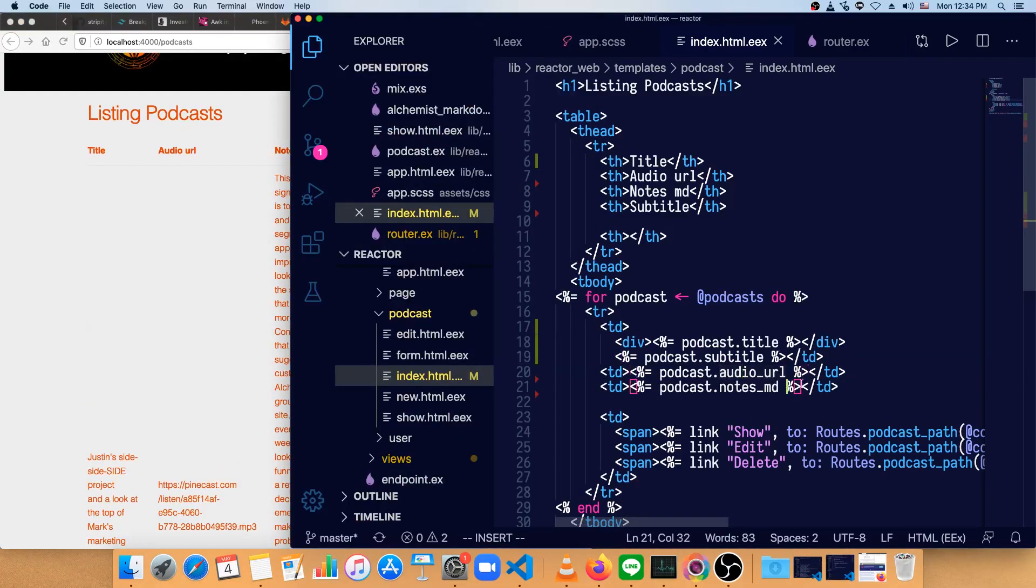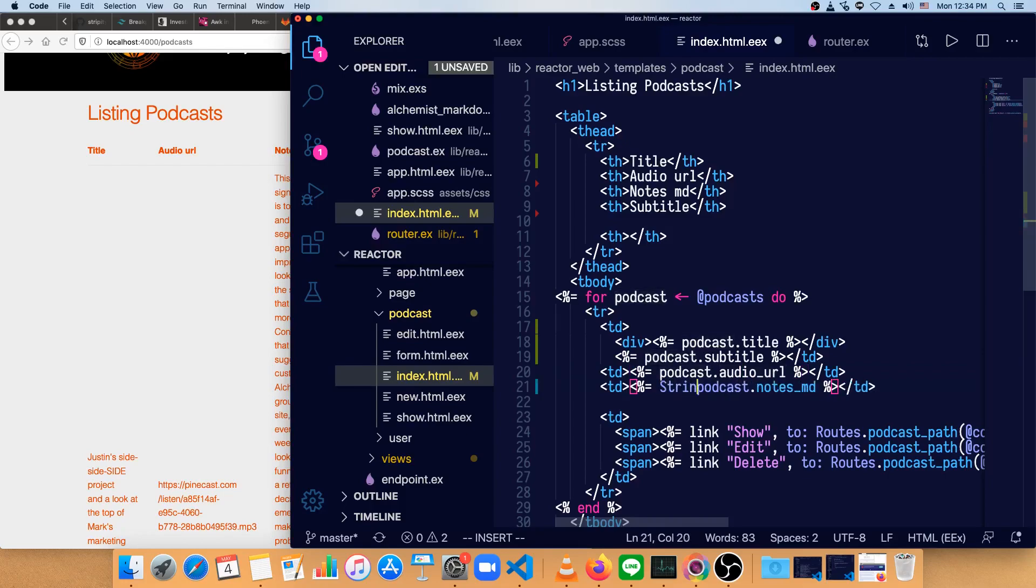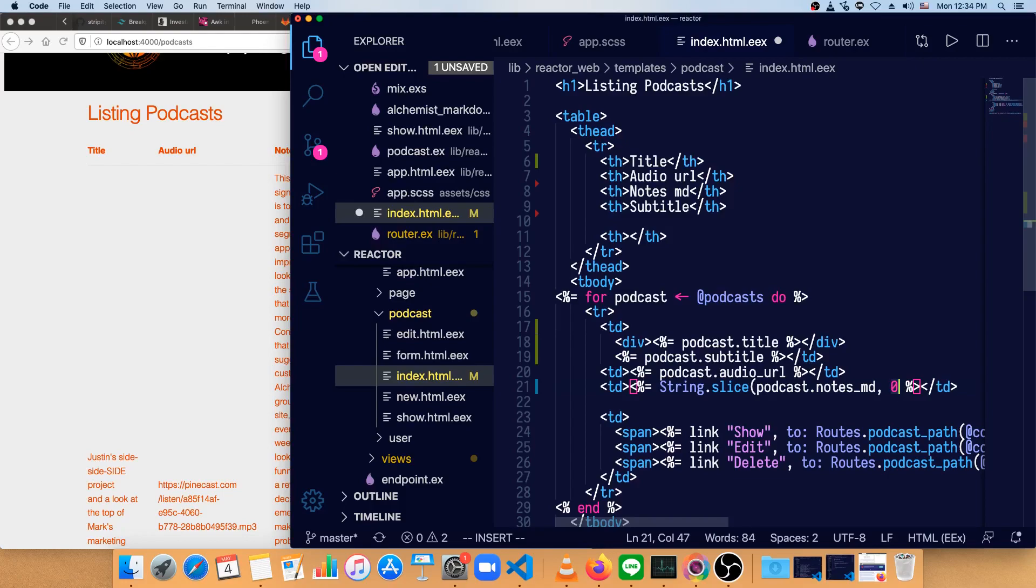So let's trim that a bit. We'll use string.slice. String.slice will get some subsection of a string. So this is the string is the first argument, and then we'll start from the zeroth position and go to the 140th, just like Twitter.